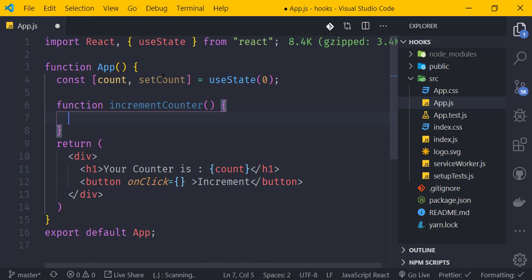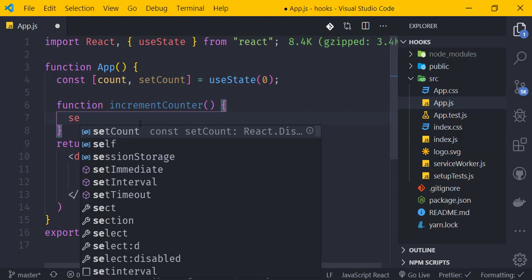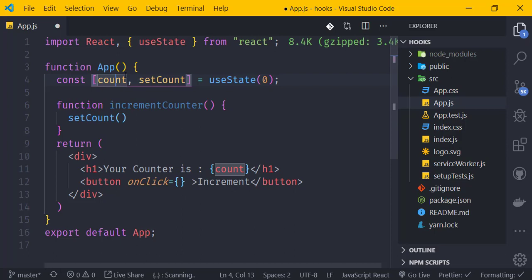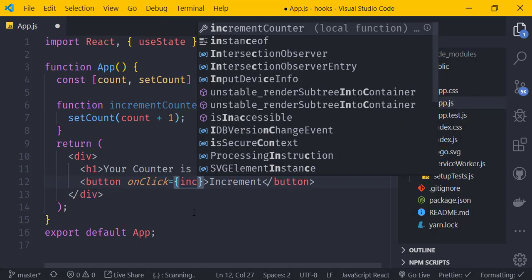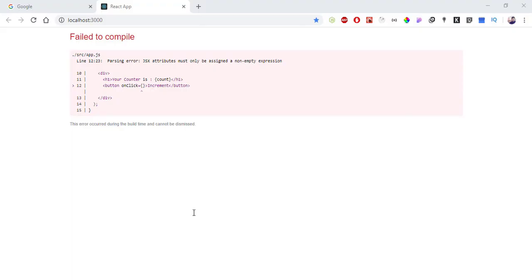Inside the incrementCounter function, we call setCount with count + 1. This updates the state. After saving, clicking the increment button increases the counter — one, two, three, four, five, six — it's working correctly.